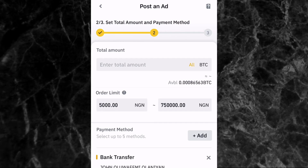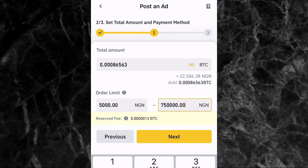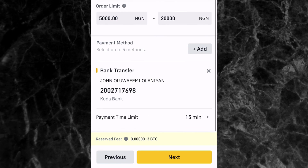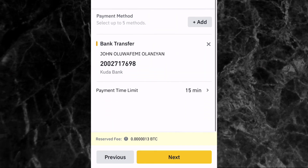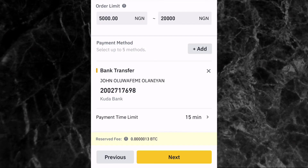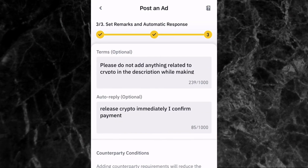The second stage is to set the total amount and payment method. Enter the total amount of BTC you want to sell. If you want to sell all the BTC in your P2P wallet, just select All. Then set your order limit — for example, between 5,000 and 20,000 naira. Next, add your bank details where the buyer will send the money. Tap Add, then Add a New Payment Method, and enter your bank details. Then set your payment time limit — I've selected 15 minutes — and tap Next.